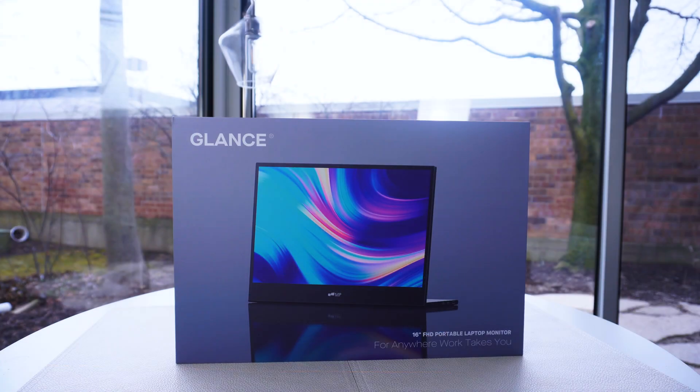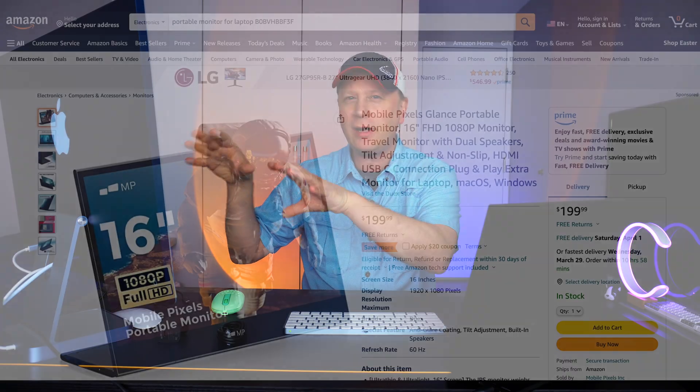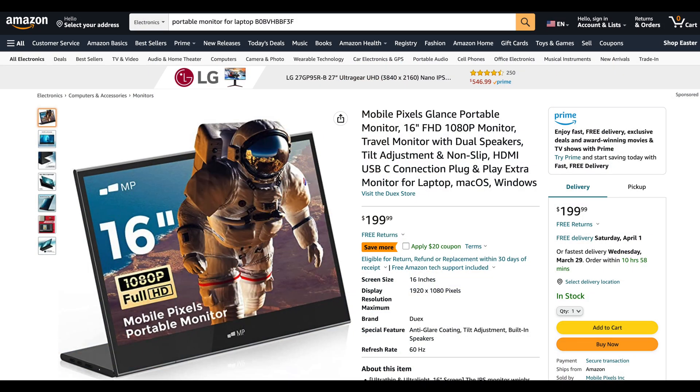And it's something that I think I use way more than I thought I would actually use. This is actually going to be the 16-inch. It's 16 inches, a pretty big one, and it's called the Mobile Pixels Glance. Let me just show you really quickly. It's $199.99. Mobile Pixels Glance is the name of the monitor.